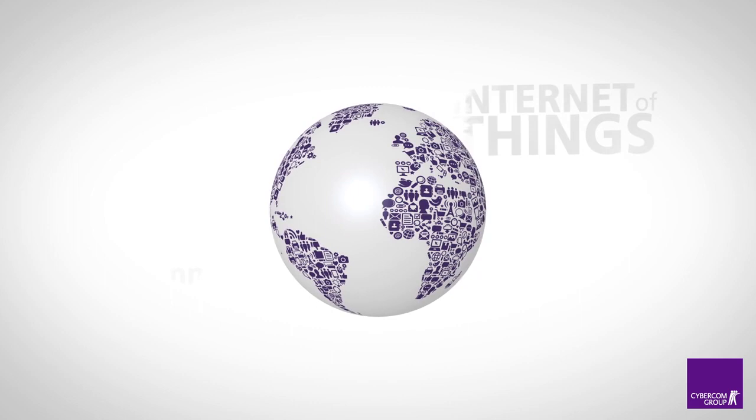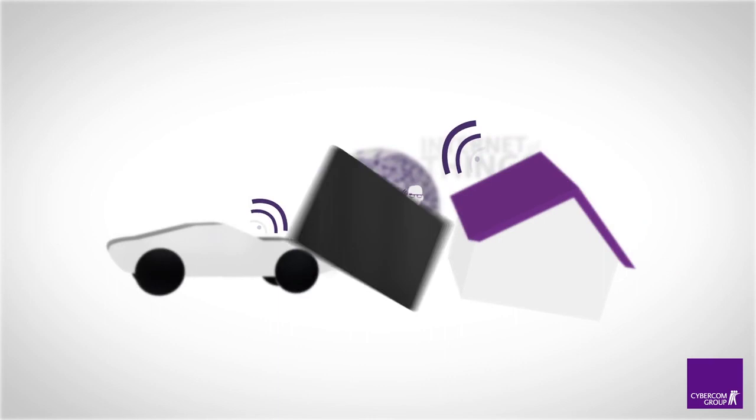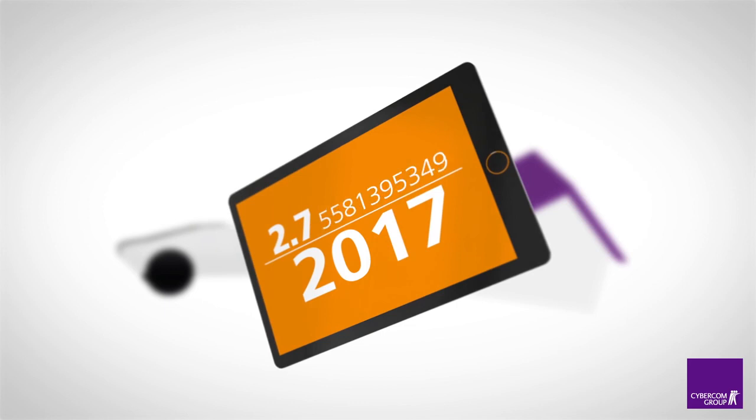We are heading towards a world of digitalization, Internet of Things, and machine-to-machine communication. There are estimated to be 2.7 connected things per person worldwide already in the year 2017.